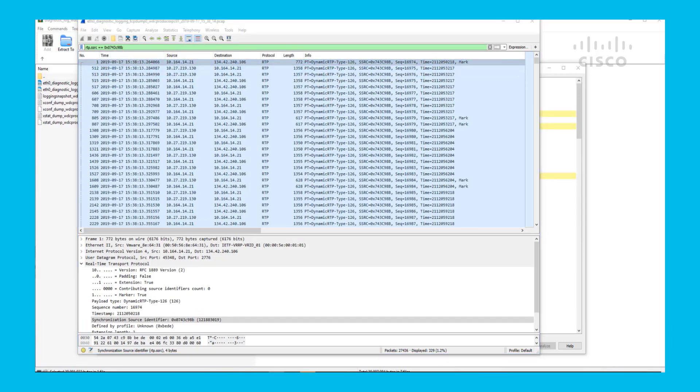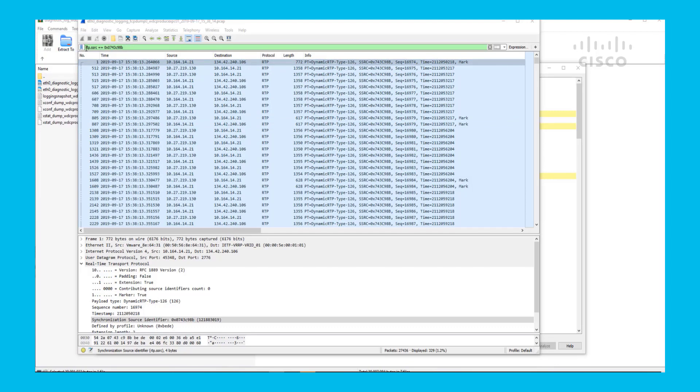Again, with this SSRC number, you can go ahead and find this same stream on any Wireshark captures that were captured for this same call in any of the other systems.